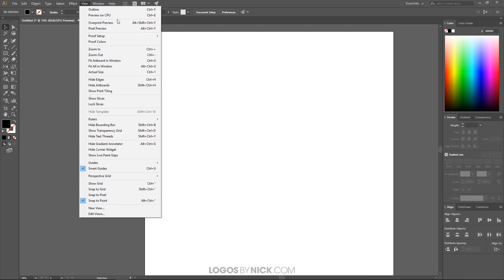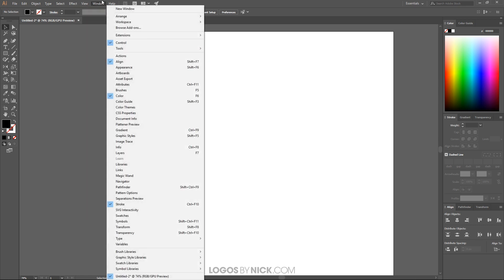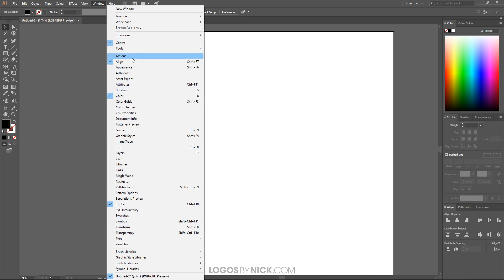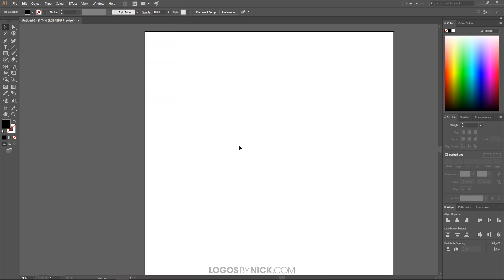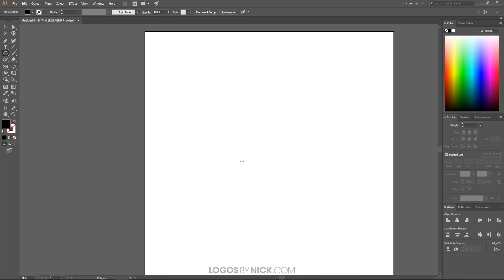Make sure everything else is disabled and just those two are enabled. From the Window menu, we want the Color panel open. I also have the Stroke and Align menus open but we won't need those for this tutorial. Now I'll come up to the rectangle tool, click and hold to get the flyout menu, and choose the Polygon tool.